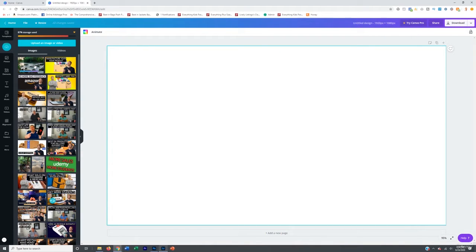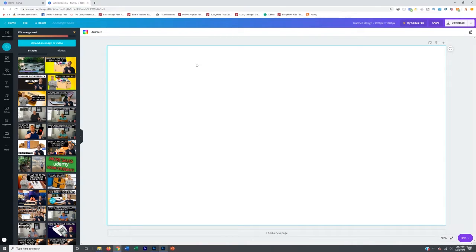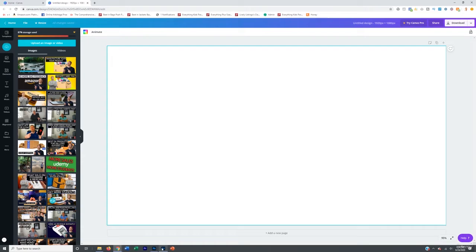And then once it finally uploads, I'm going to select it and drag it in here and then resize it a little bit and drag it out. Now, one of the things that I don't like about Canva, which is another reason I suggest using Lightroom and Photoshop, is when you drag it sometimes, because this is a free software, it distorts the image quality a little bit.